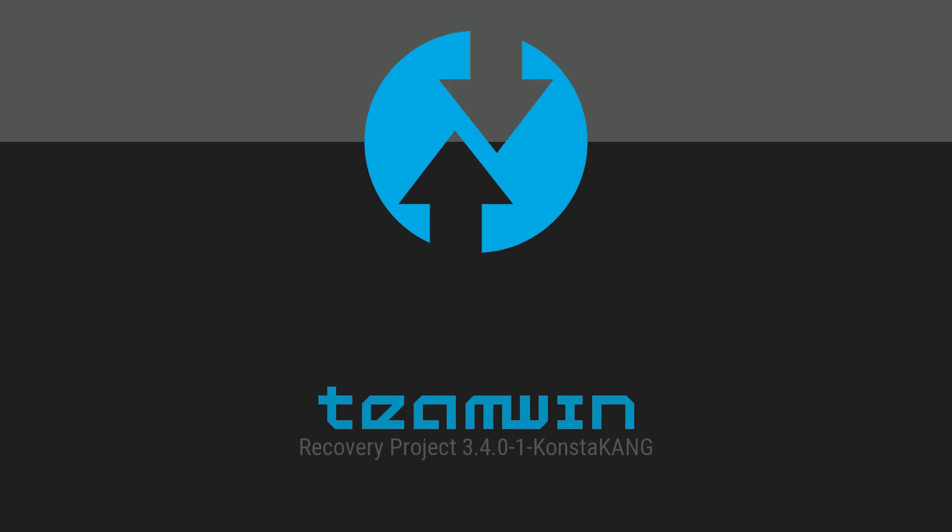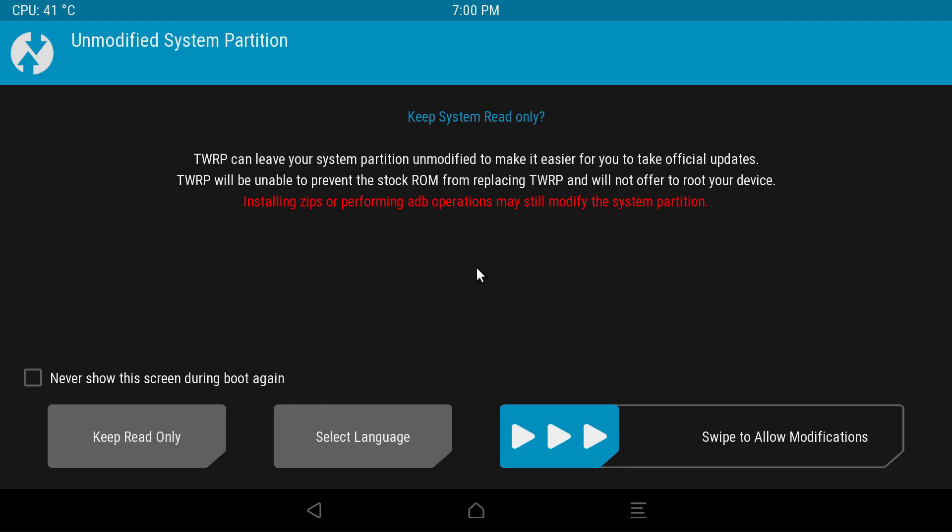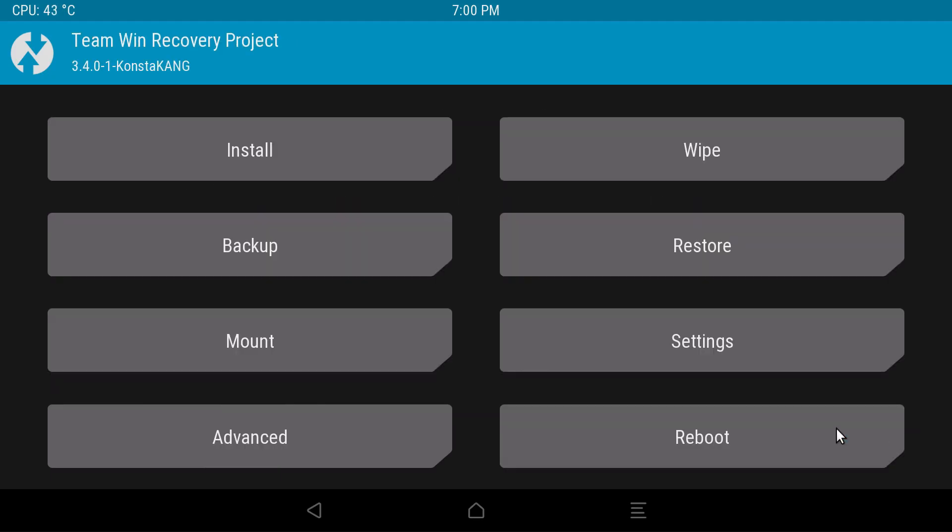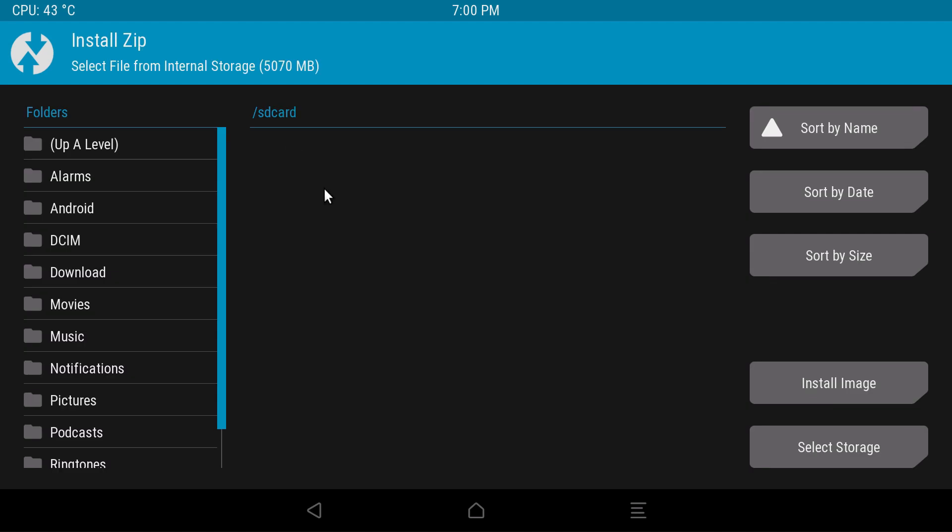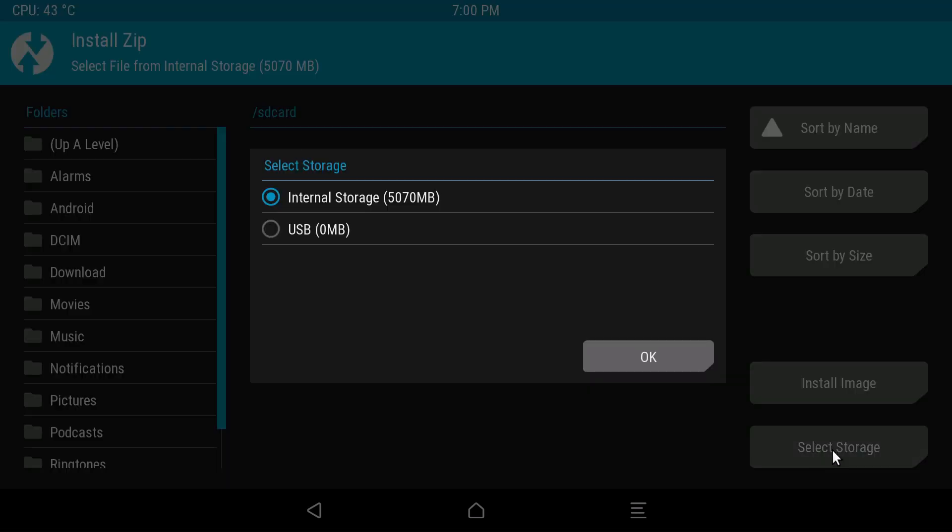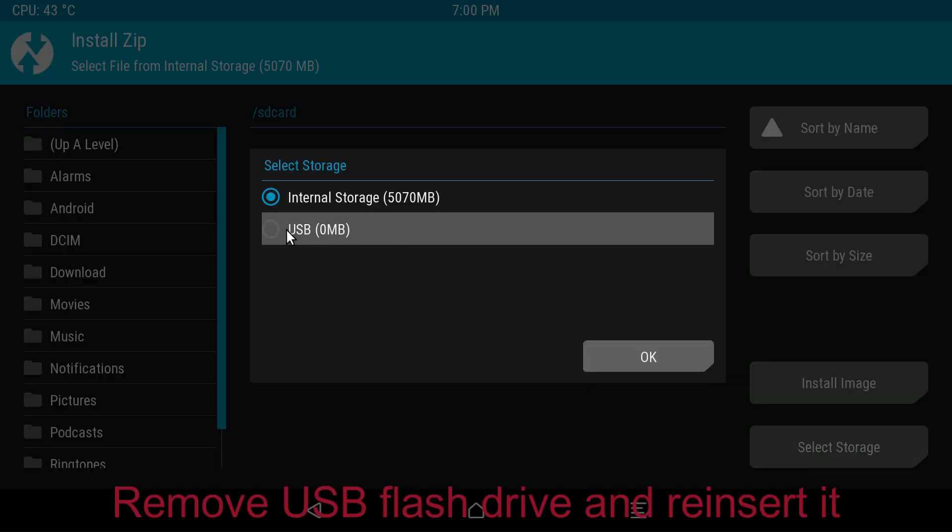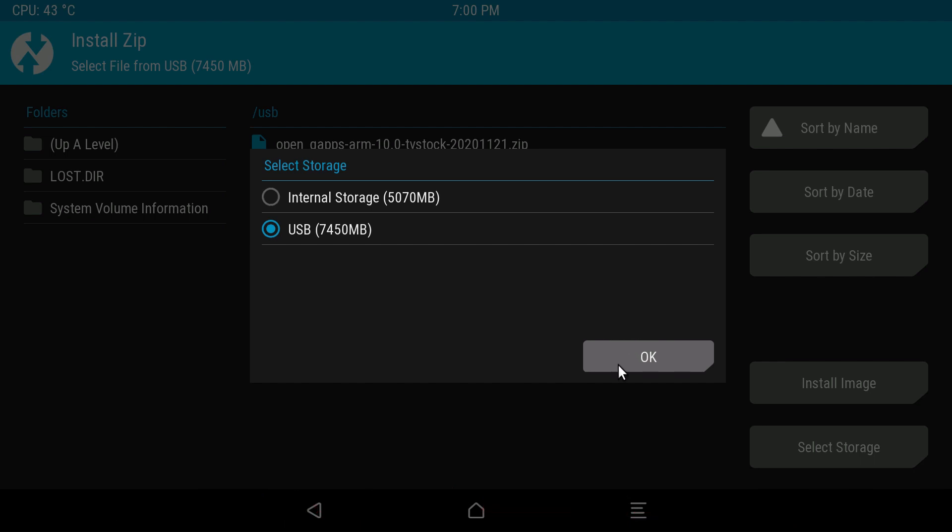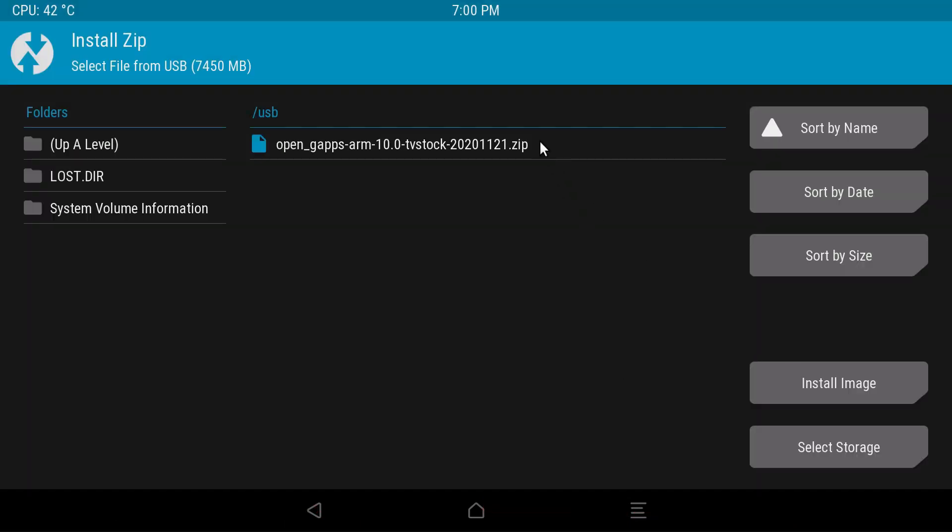The system should boot into recovery mode. Go ahead and swipe to Allow Modification, Install, Select Storage. If you do not see the flash drive as it is the case for me here, remove the flash drive and reinsert it back in the USB port. Next, select the USB drive and click OK.